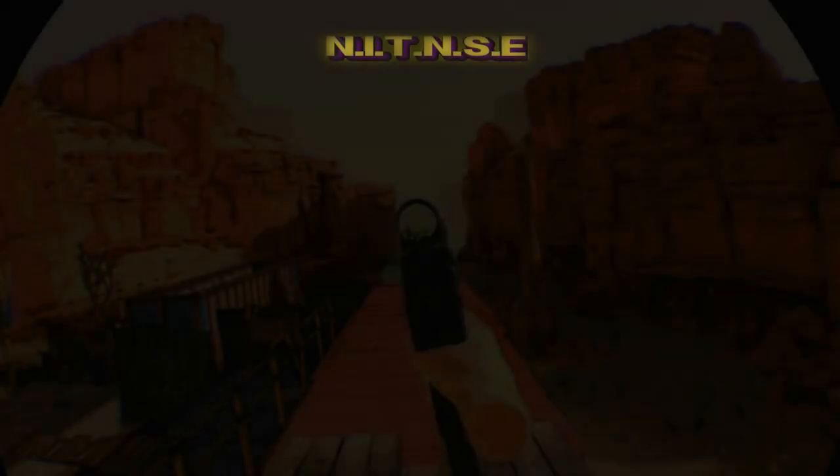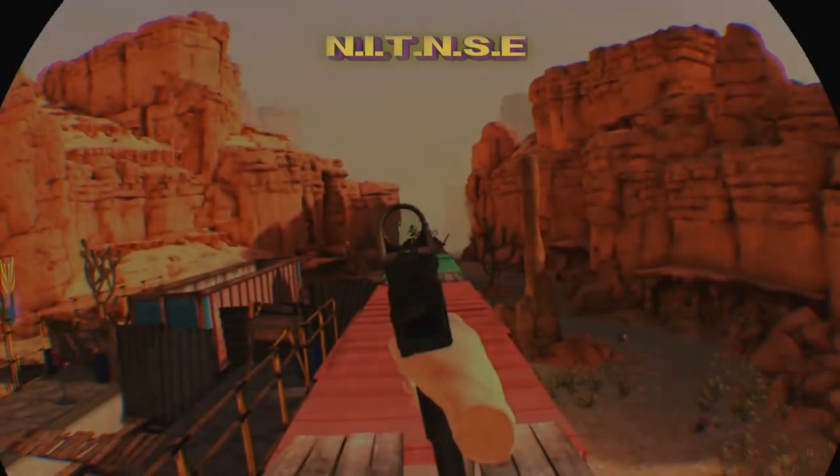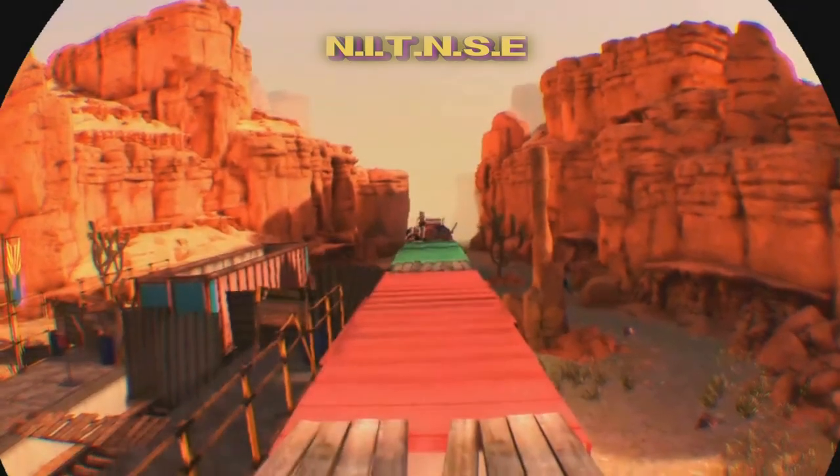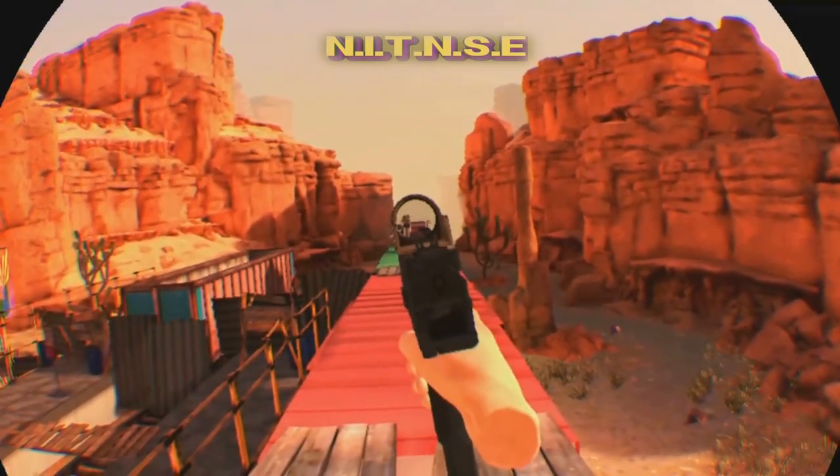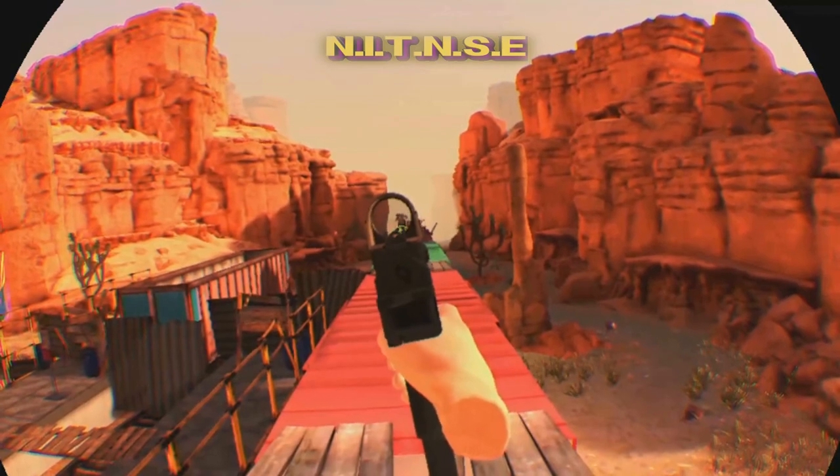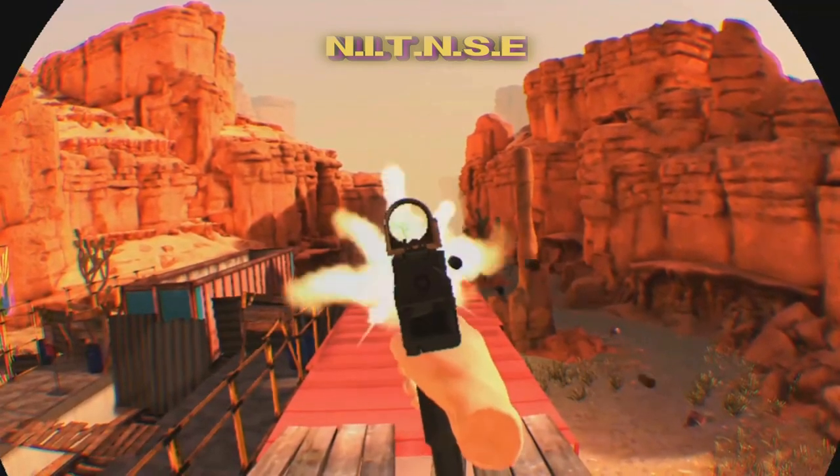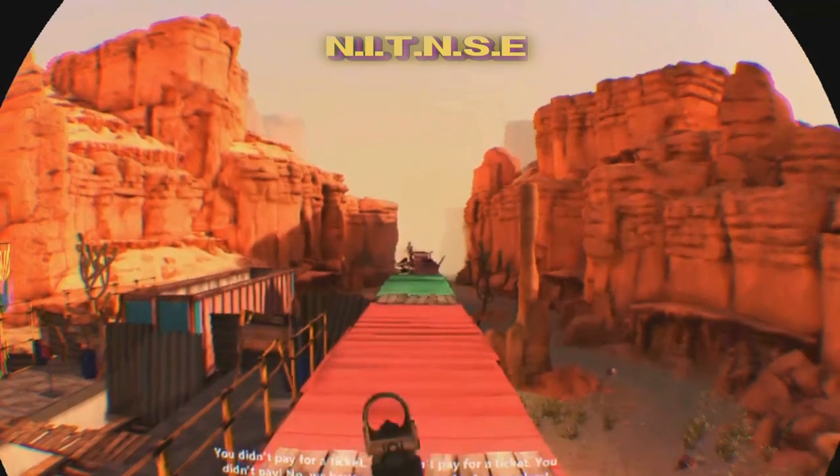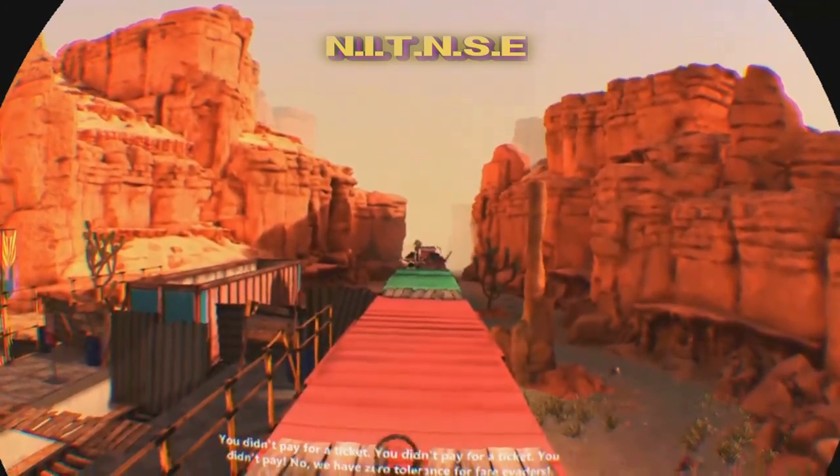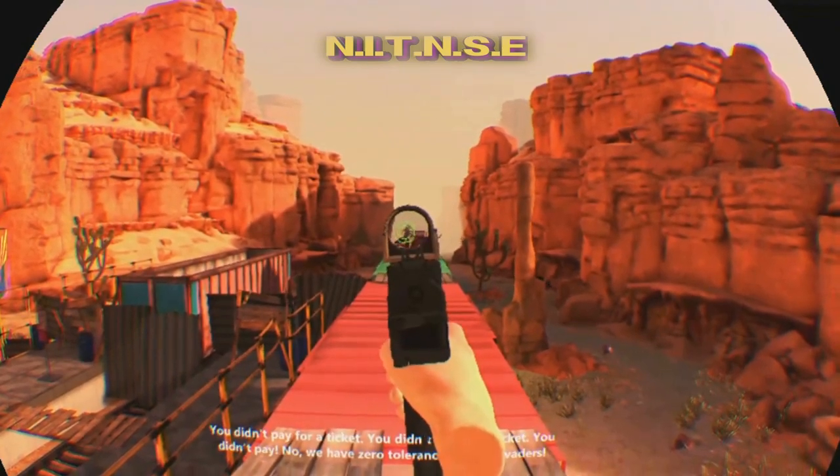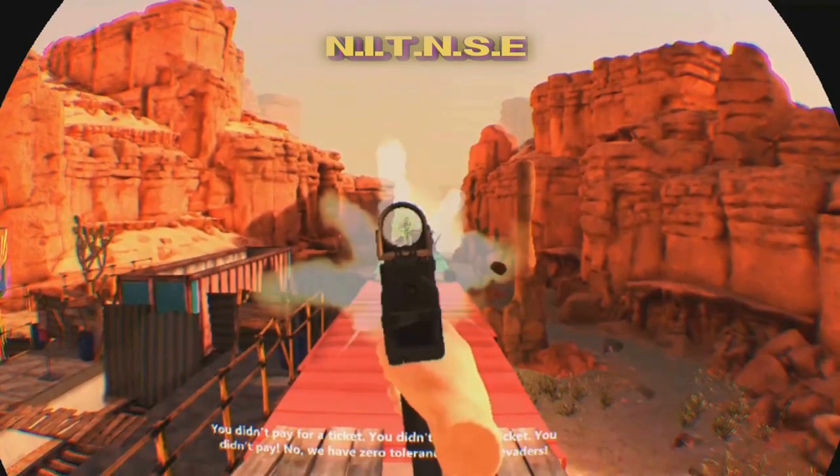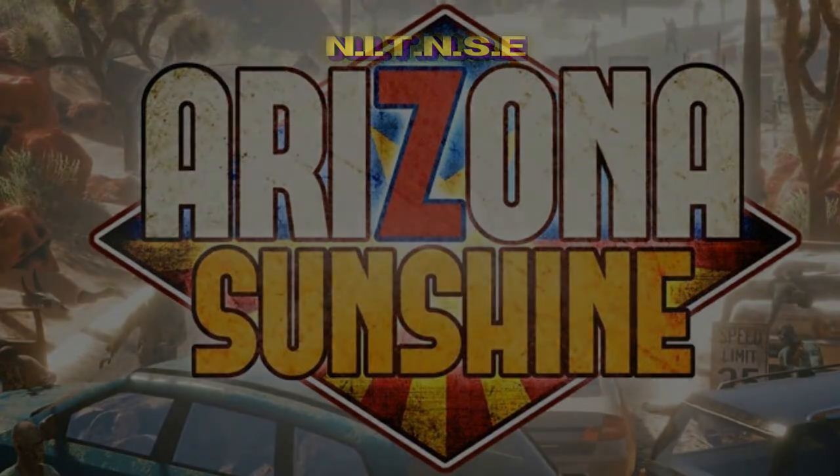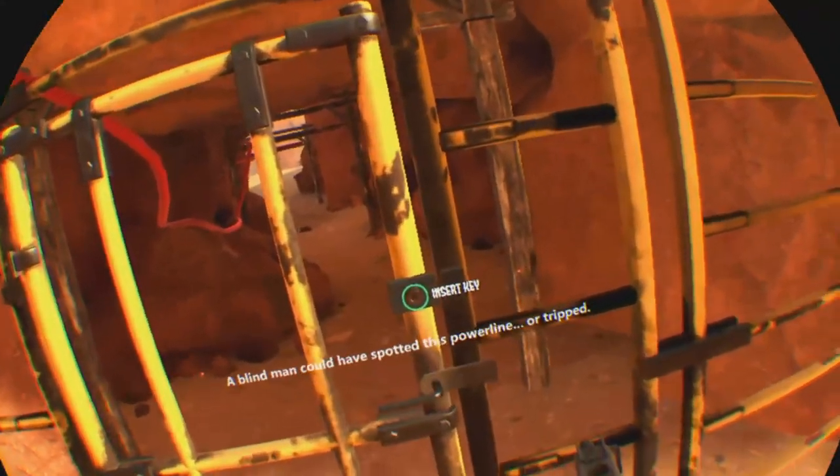Thank you for joining us. A blind man could have spotted this power line. Or tripped.